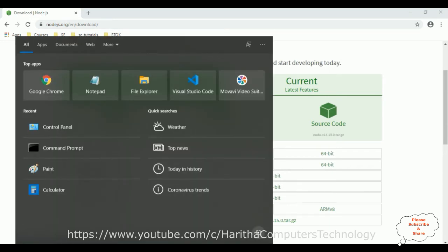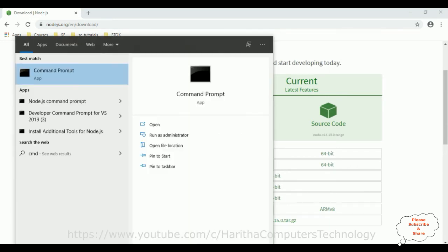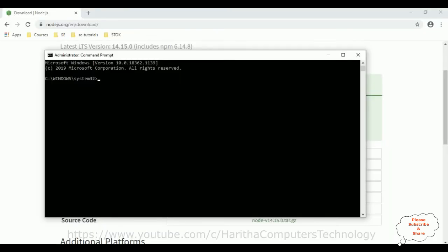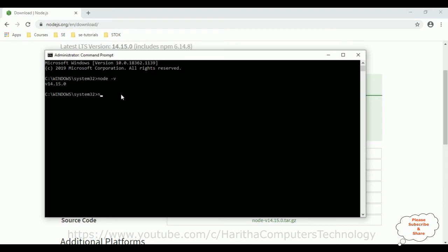Now let's check node hyphen v and see, we got the version 14.15.0. The node installed successfully. And also we need to check the npm node package manager, also hyphen v. And both softwares are installed successfully into our operating system. Now it's time to install the React.js.